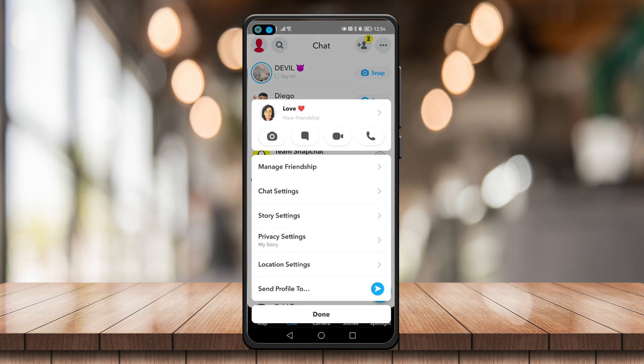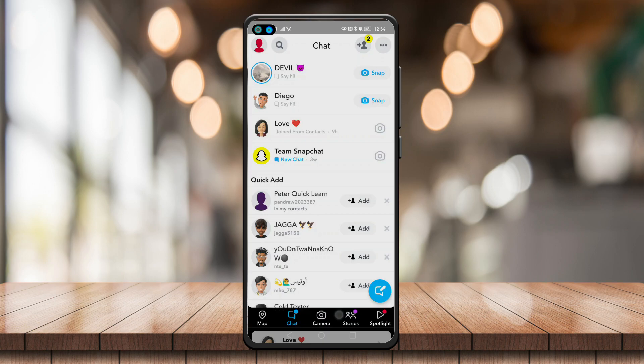There is no 'remove best friends' or remove them from the list option right here. So once again, all you have to do is stop interacting with them for about a week or two, and Snapchat will automatically remove that certain someone from your list.